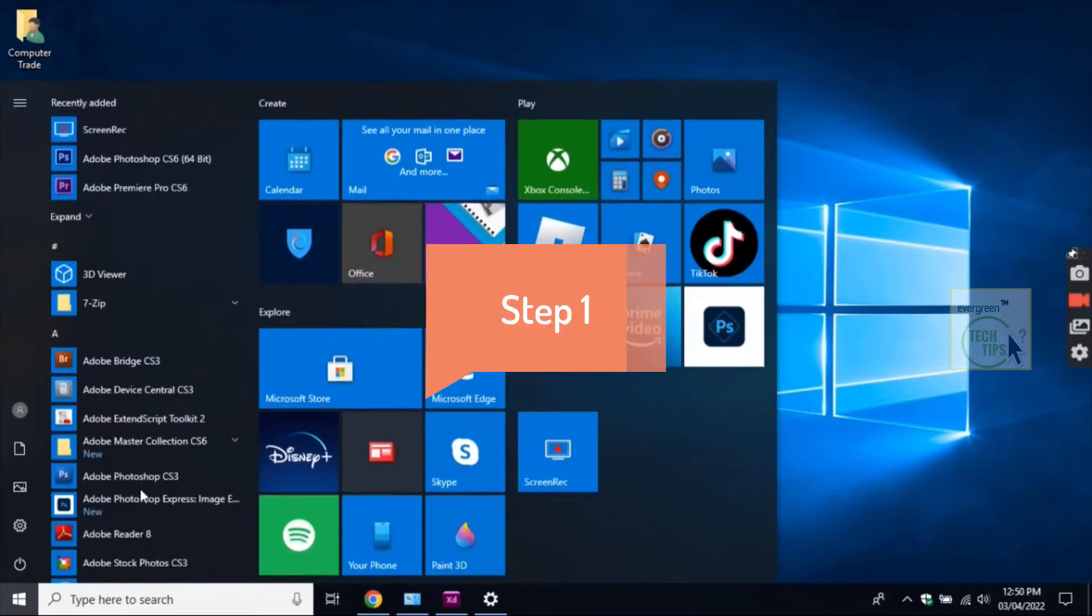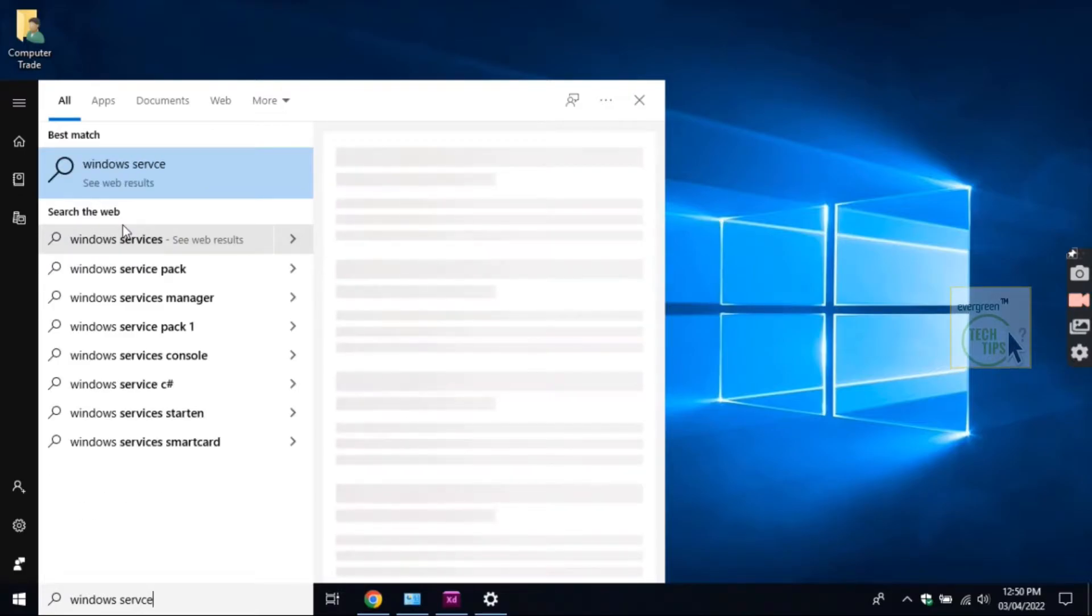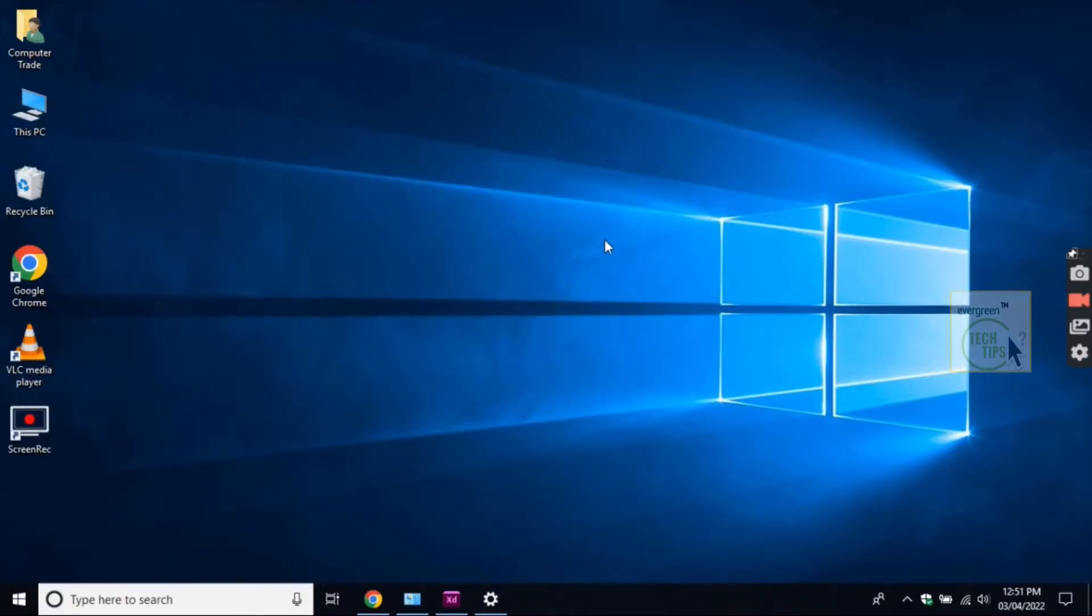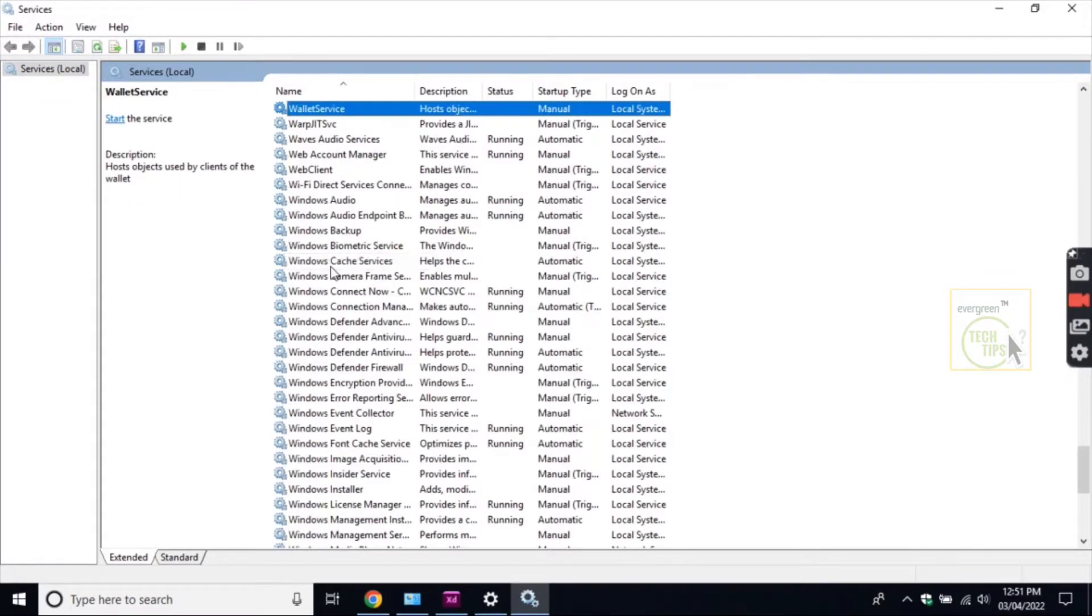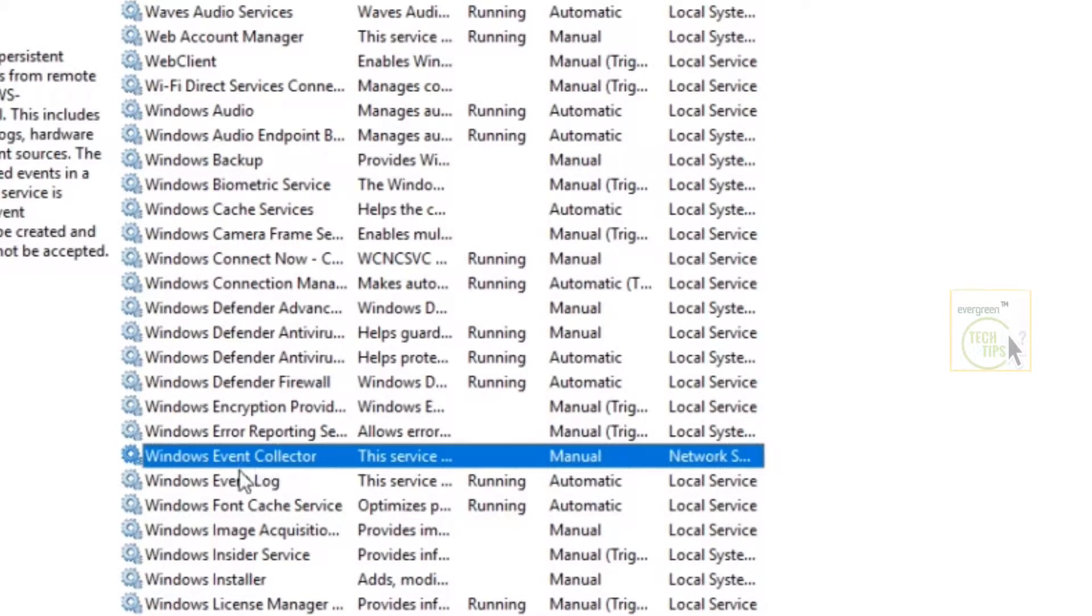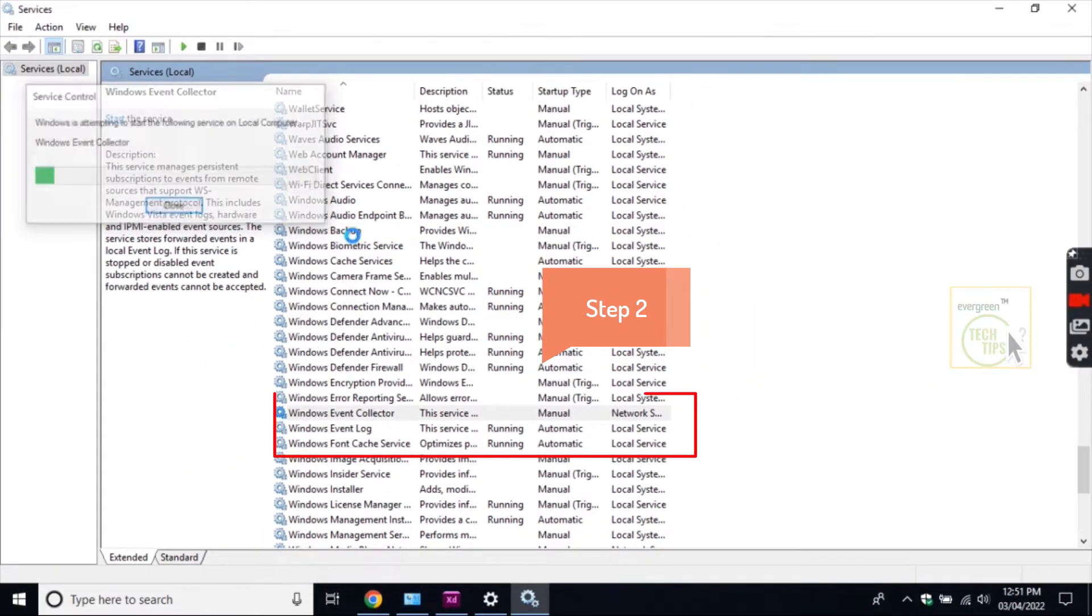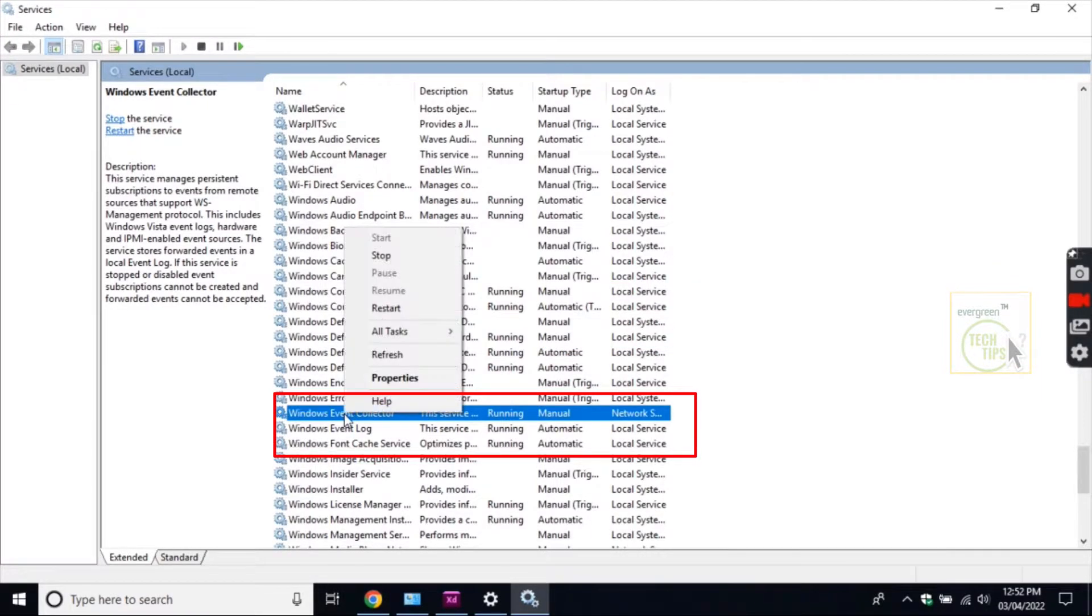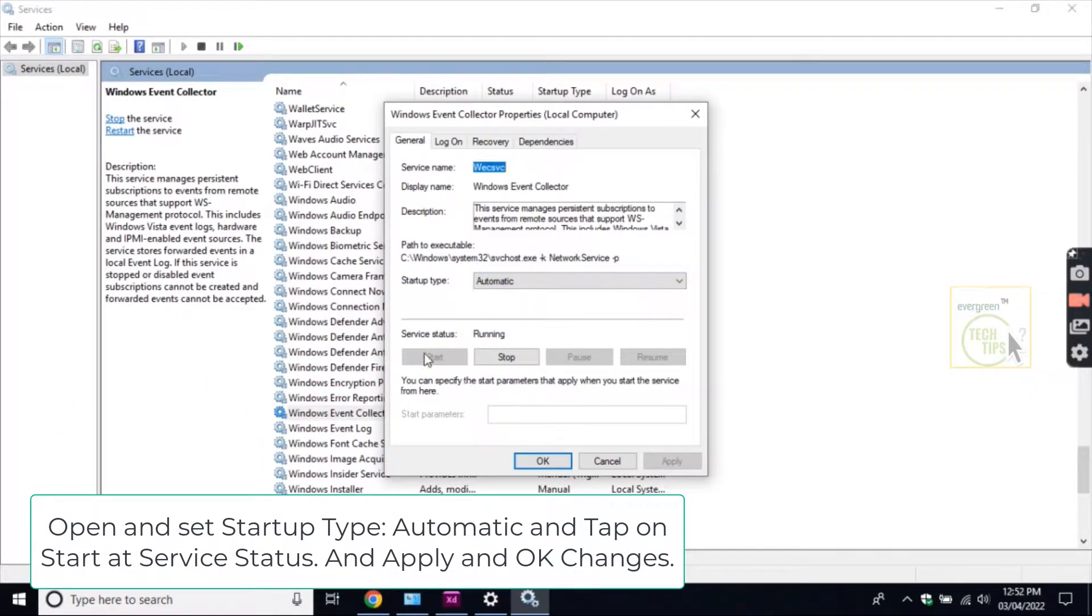Step 1 and Step 2: Open and set startup type automatic and tap on start at service status. And apply and OK changes.